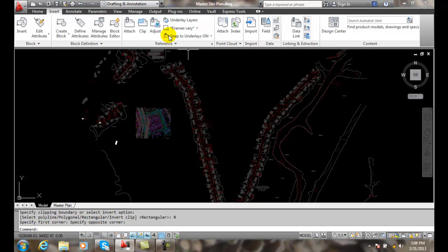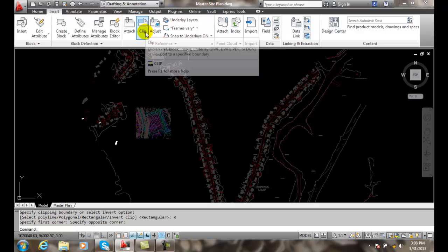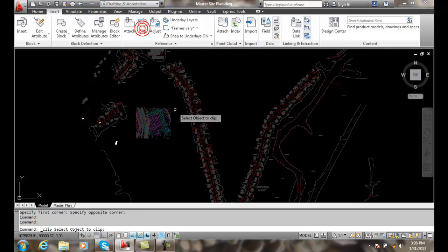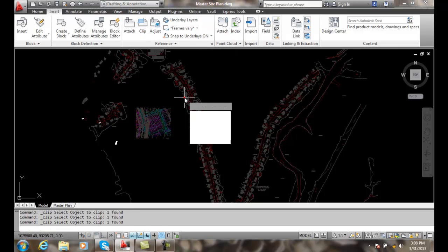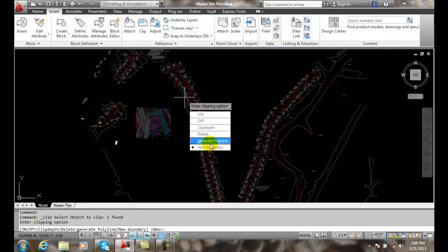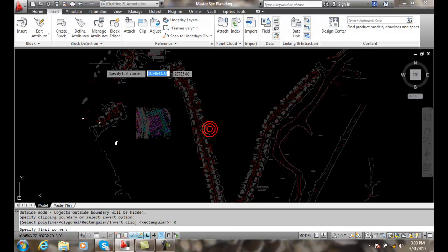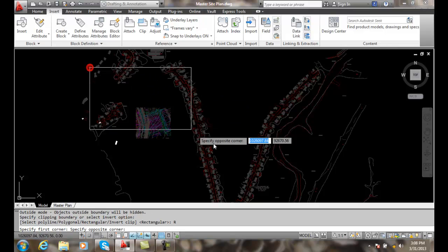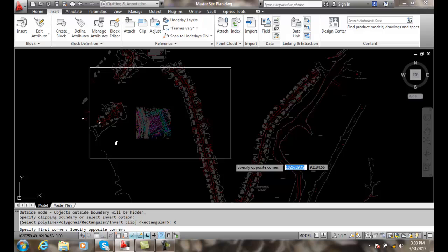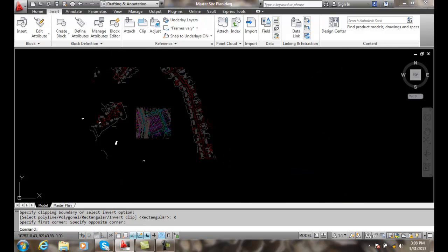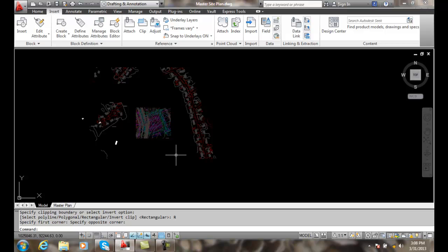I can actually still clip even more if I wanted to. I can clip out on this one, generate a new boundary, pick rectangular, and I'm going to pick a little bigger this time. You can see how now it clipped everything outside of those. My last one was a little bit bigger, and so now I can clip all those things out.